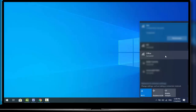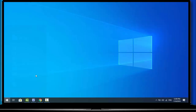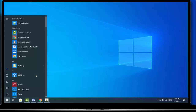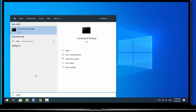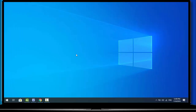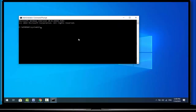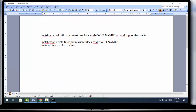For example, I want to block this office Wi-Fi network from my laptop. Press the Windows key, type CMD, and open Command Prompt as administrator. Here you want to copy and paste a command — I am giving this command in my video description, you can use it from there.